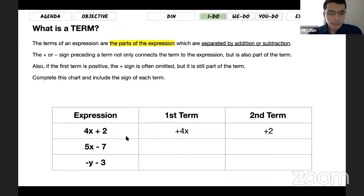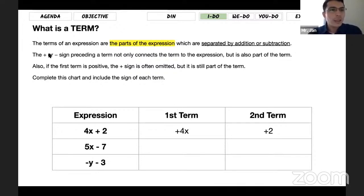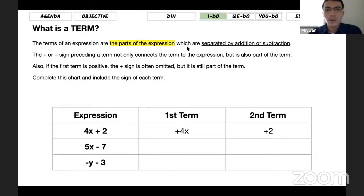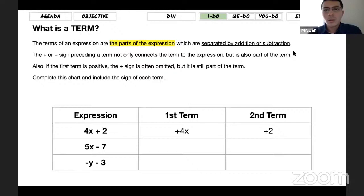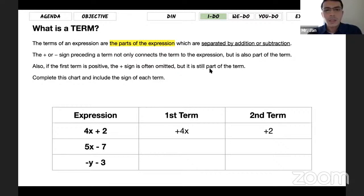On the next slide, there is information about terms. I think yesterday when you worked on vocabulary, you became familiar with these terms. A term of an expression is a part of the expression — terms are separated by addition and subtraction signs. The plus and minus sign preceding a term not only connects the term to the expression but is also part of the term. If the first term is positive, the plus sign is often omitted.